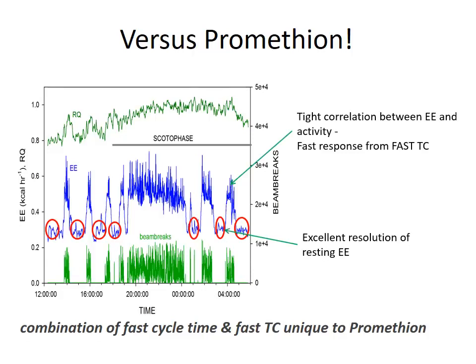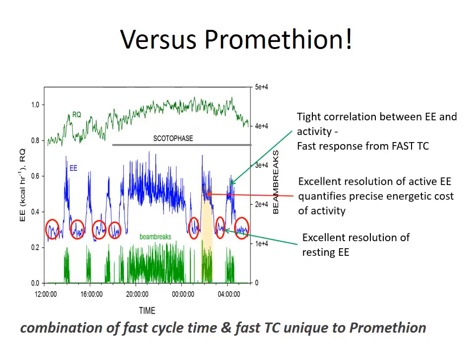Likewise, there is a very tight correlation between energy expenditure and activity because of the fast time constant. The moment you have cross-bridge cycling because of activity, you have energy demand, increased oxygen consumption, and CO2 production immediately — a beautiful, quick correlation. This means you have excellent resolution of active energy expenditure versus activity, and you can determine the precise energy cost of activity — for example, measuring the cost of locomotion of mice on a running wheel inside the cage with no stress. And you do get accurate RQs, mostly due to the analyzer accuracy and better gas handling and coping with the dilution effect of water vapor.